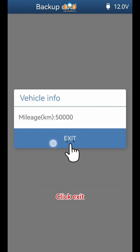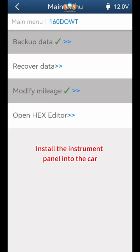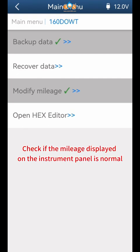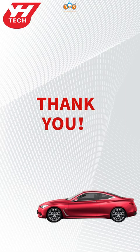Click Exit. Install the instrument panel back into the car and check if the mileage displayed on the instrument panel is normal. Thanks for watching.